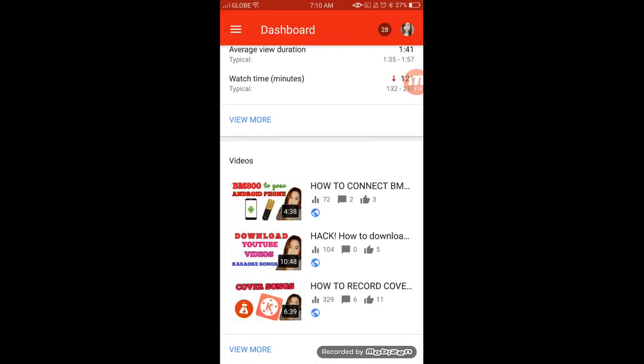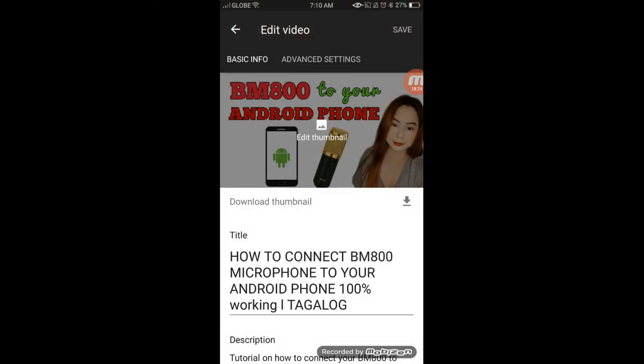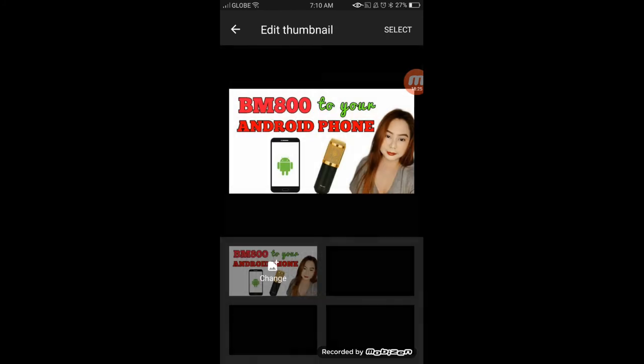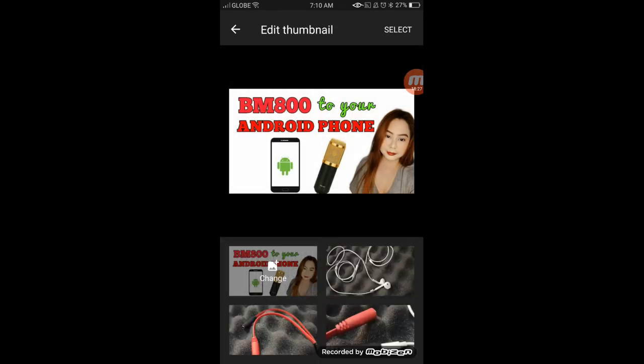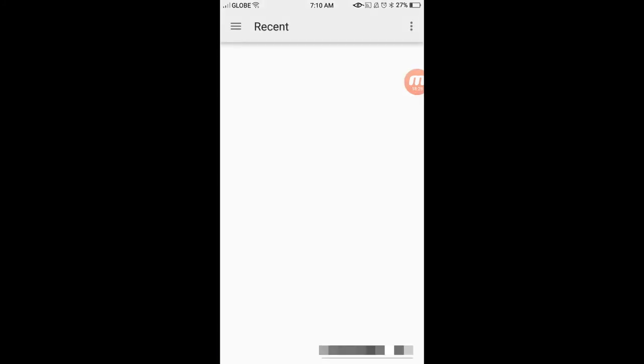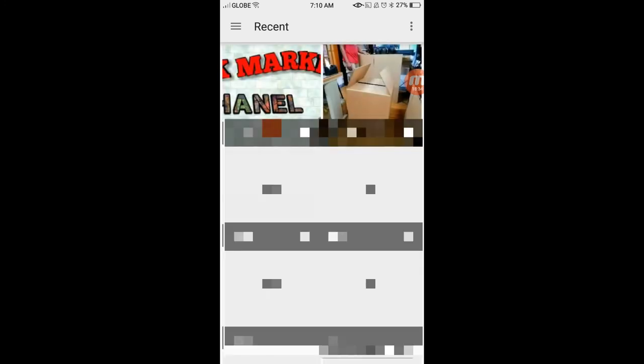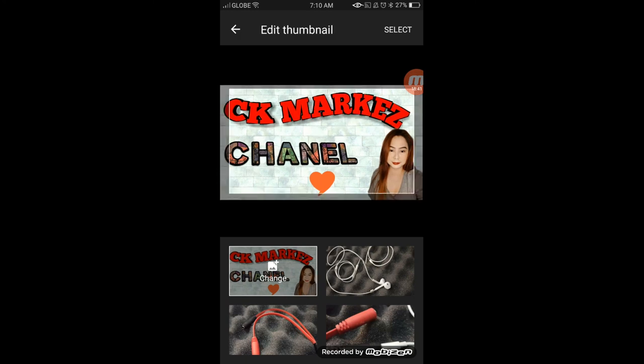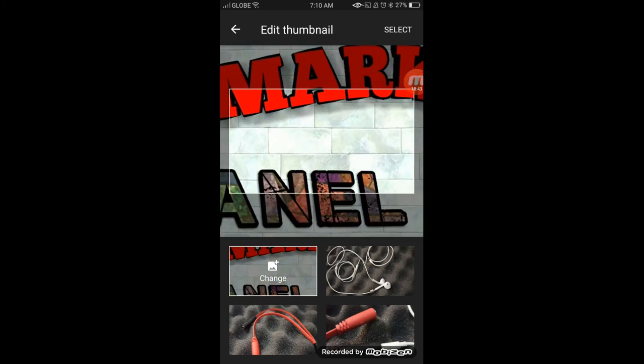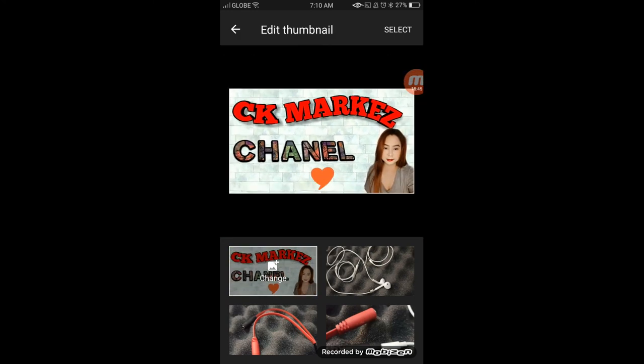So, ito sample lang. Punta ka sa YouTube studio. Tapos, kunyari lang to ha. Lalagay mo to as thumbnail. Ganyan na siya. Di man na need i-crop or i-resize kasi sakta siyang pang YouTube. So, cancel ko to, no? Kasi sample lang naman.